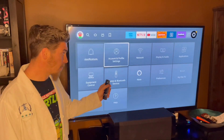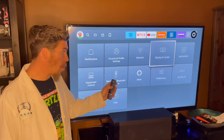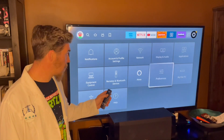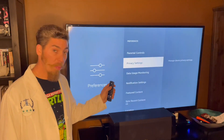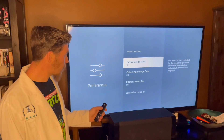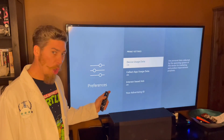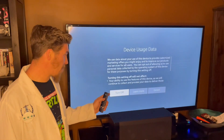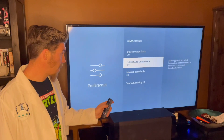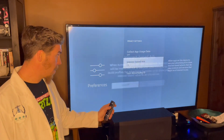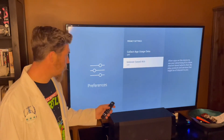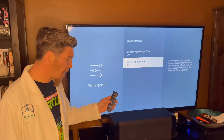Press the Settings gear, go down into Preferences, then Privacy Settings, and turn all three of these off — just like that. Then press the Go Back button.